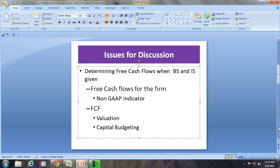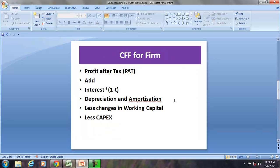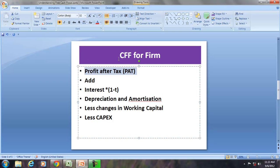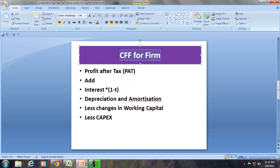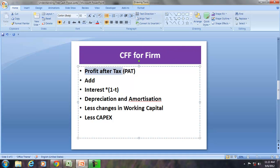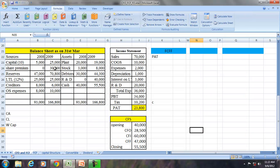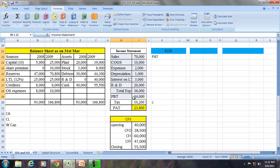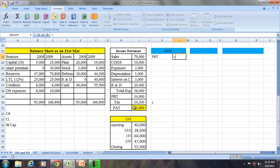Free cash flows can be determined from the revenue, can be determined from profit before interest and tax, can also be determined from profit after tax, or can be determined from the cash flow from operations. In this session we will start with profit after tax — in other words, we want to calculate cash from operations from the profit after tax which is coming from the income statement. So in this question we have the balance sheet and the income statement which shows the profit after tax, and we also have cash from operations. By using the profit after tax we would like to derive the free cash flows for the firm.